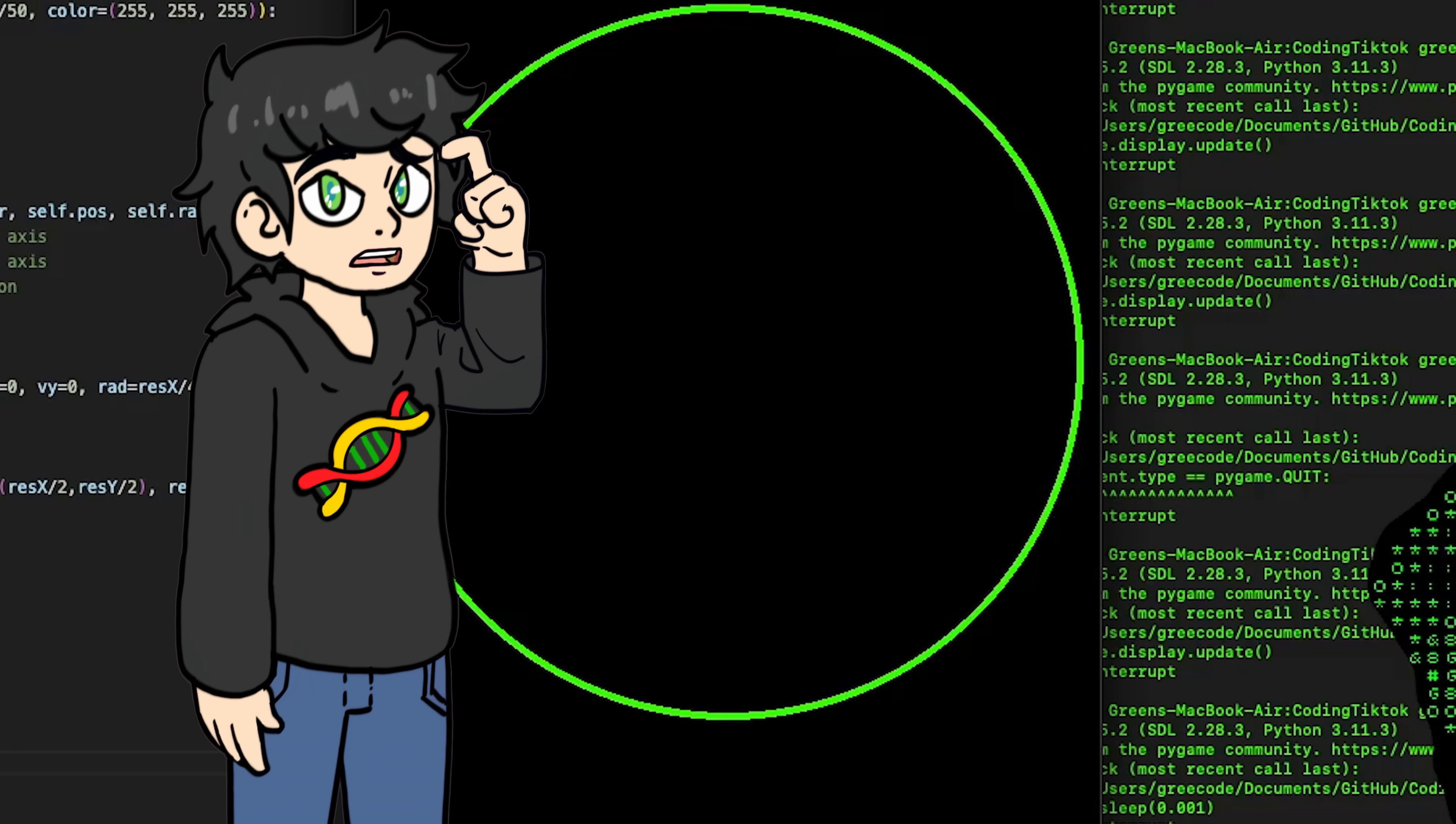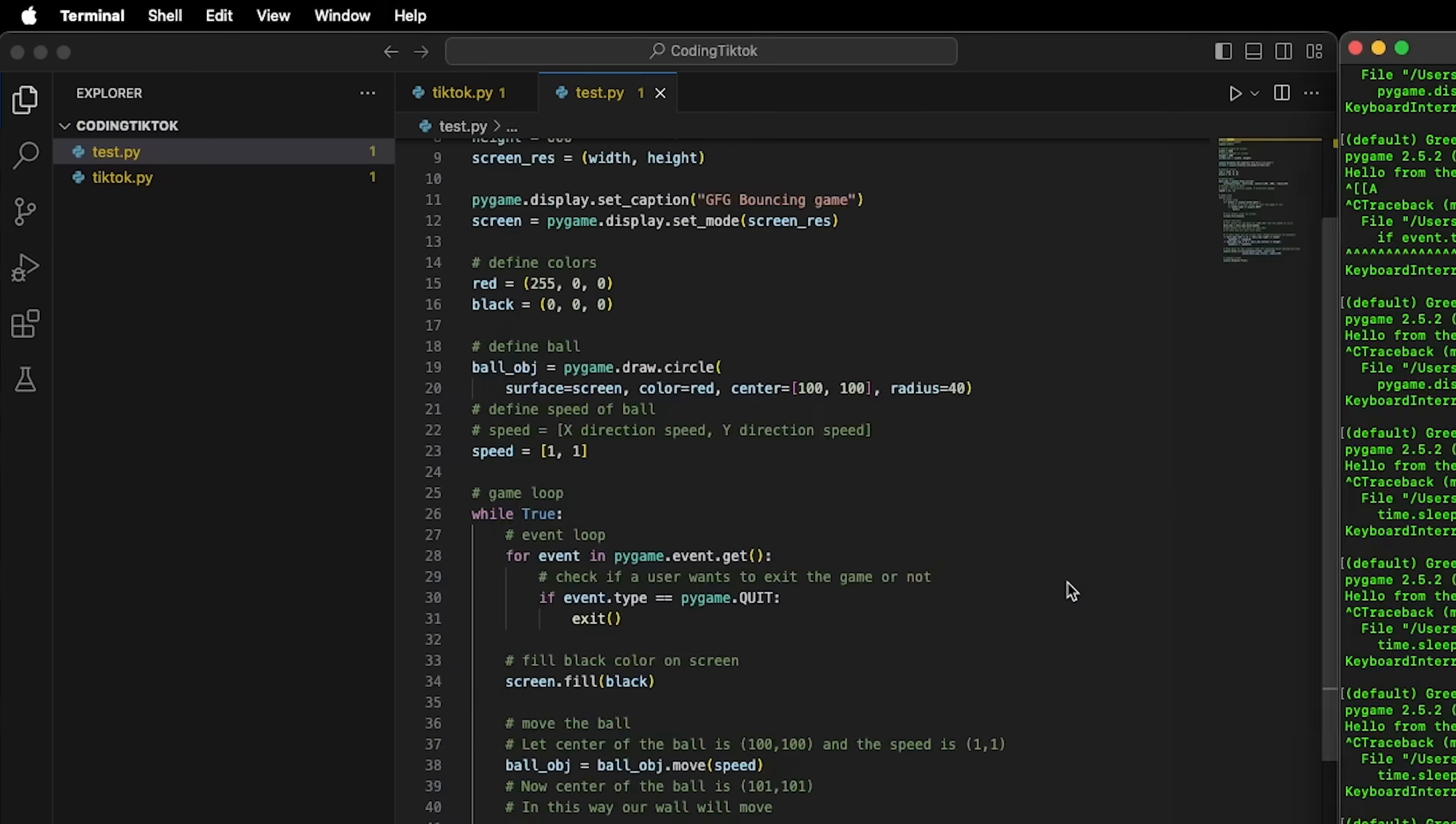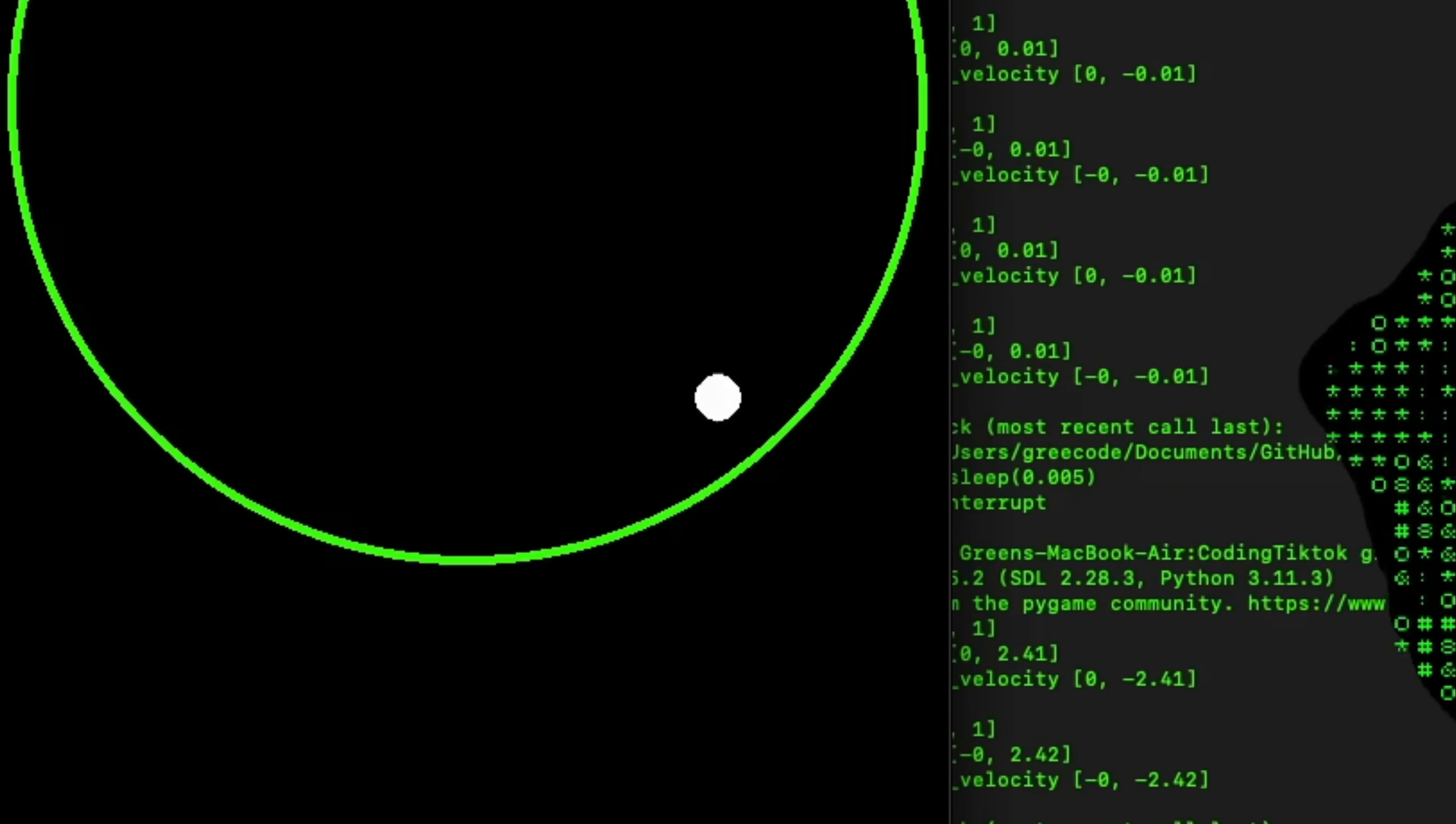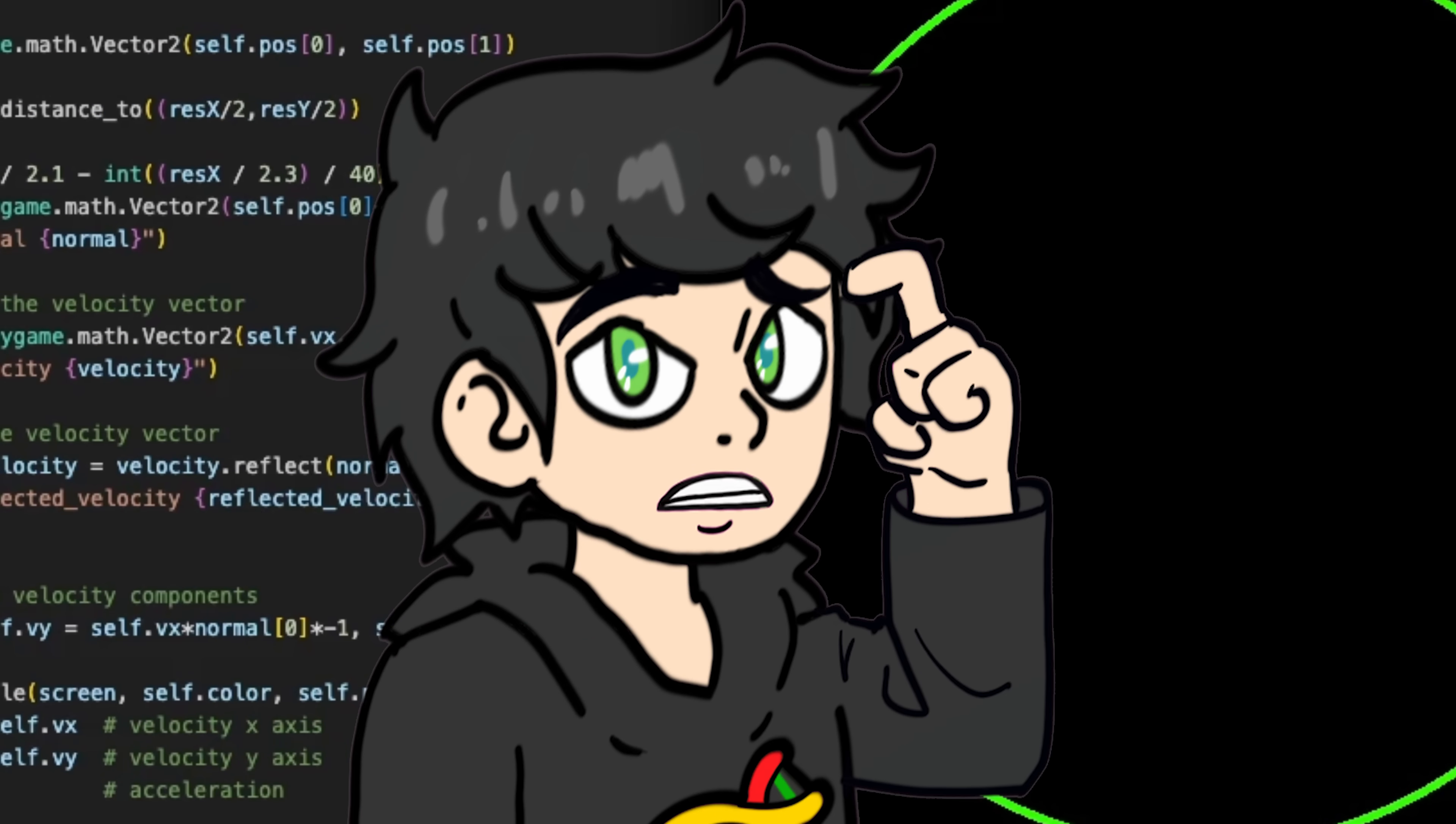But hold on a minute because if you look really close, the small ball is kind of ignoring the laws of physics. Fixing this took me longer than I would like to admit but basically we need to calculate the normal vector to the ball, calculate the reflective velocity and multiply this with our velocity. And check it out, not bad huh? There might be some small problems that I haven't exactly mentioned but nobody needs to know about that.